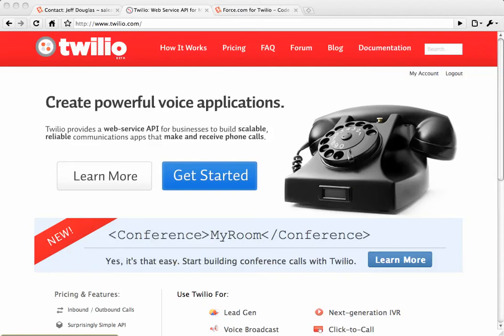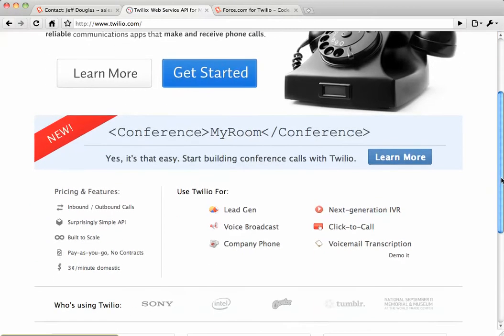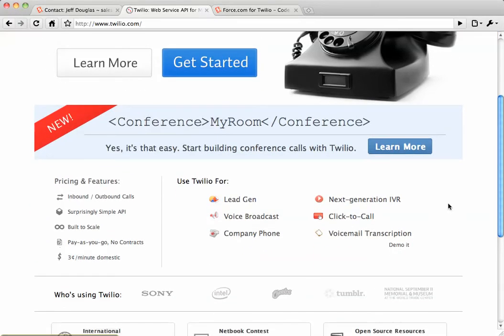If you're not familiar with Twilio, they're a cloud-based API for making and receiving phone calls. It's pretty cool stuff. You can sign up and get a developer account right away and start making applications that integrate with Salesforce.